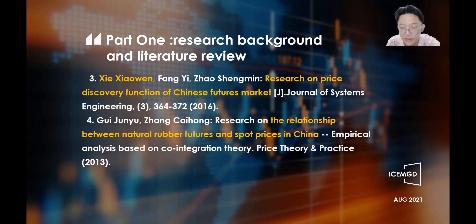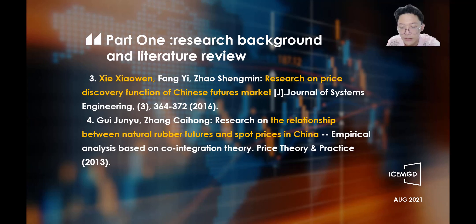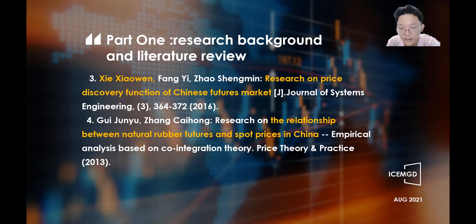The paper 'Research on the Relationship between the Natural Rubber Futures and Spot Price in China,' an empirical analysis based on cointegration theory, uses 2003–2013 data from the China Natural Rubber futures market and cash market daily prices. Using the VAR model, cointegration test and causality test, impulse response analysis and variance decomposition, the paper proposes conclusions on measures and suggestions to further perfect the Natural Rubber futures market.